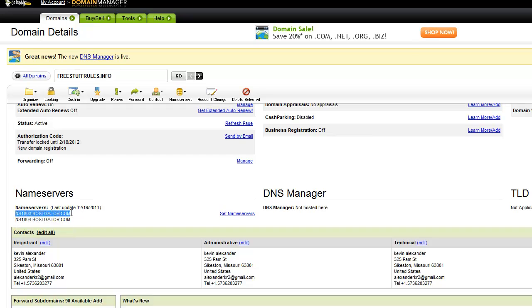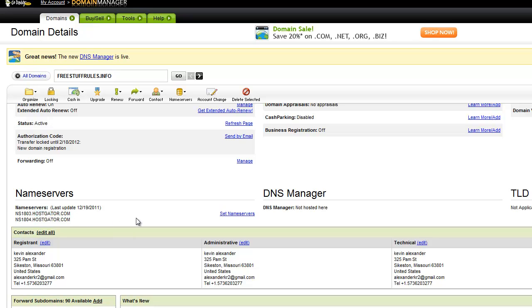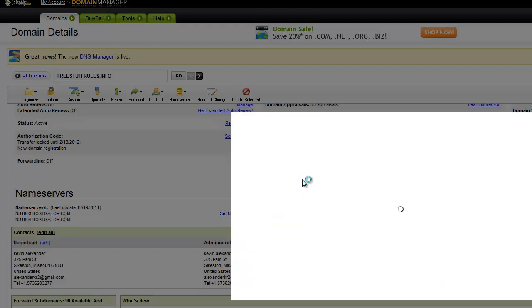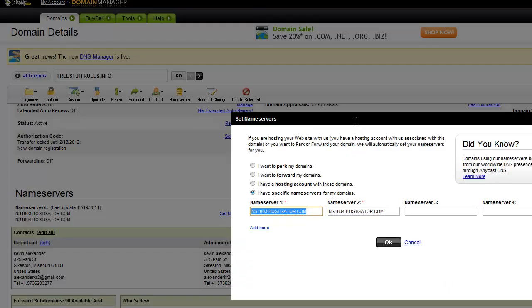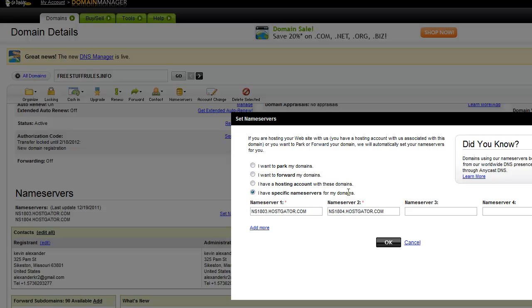But what you would do normally, this is going to say something. It won't say HostGator, it will say something else. I don't remember what it is, but all you do is go to set name servers, and then check this last option: I have specific name servers for my domains.